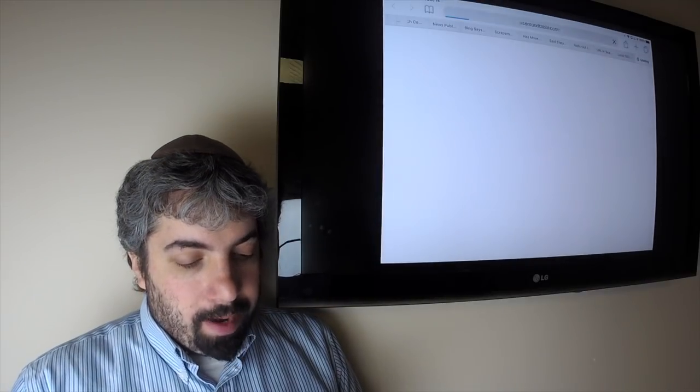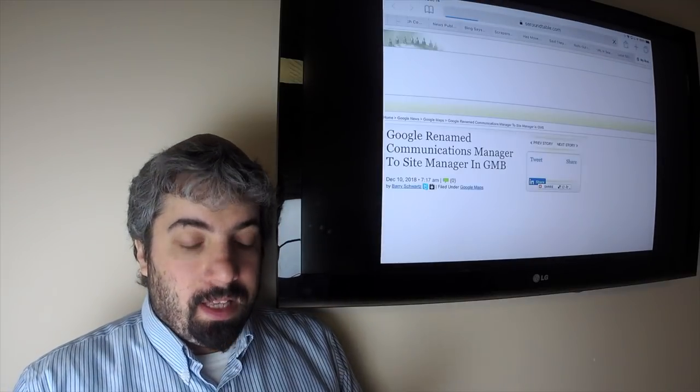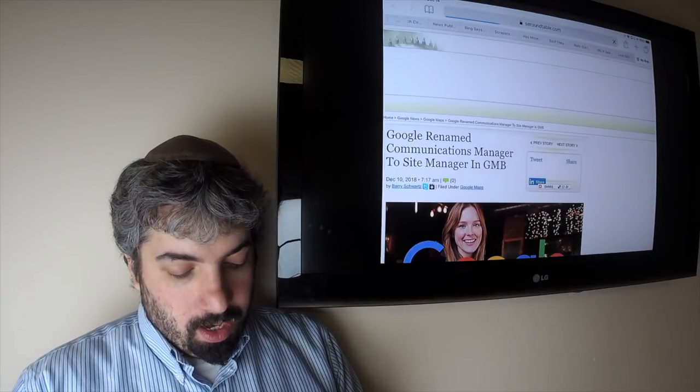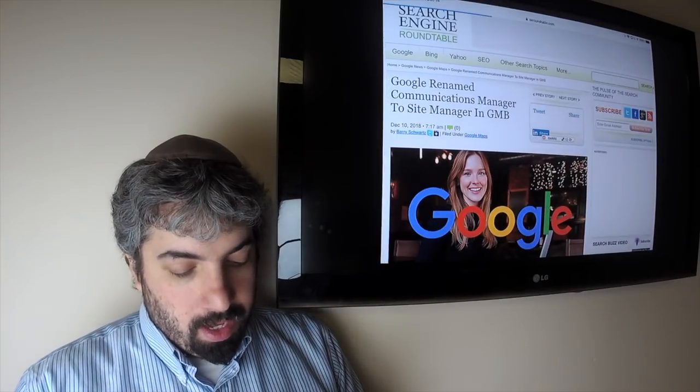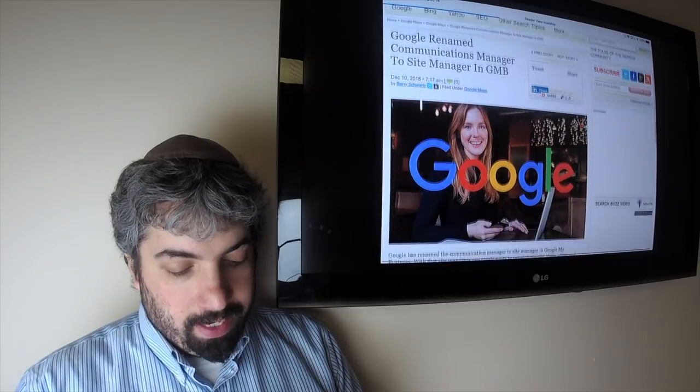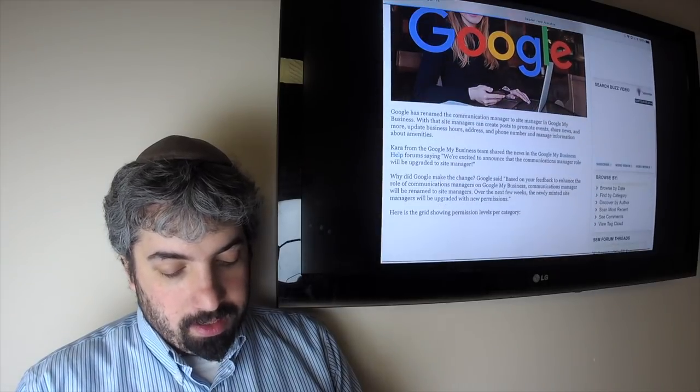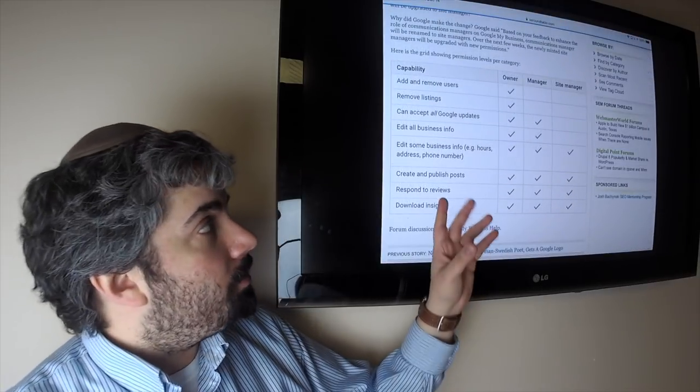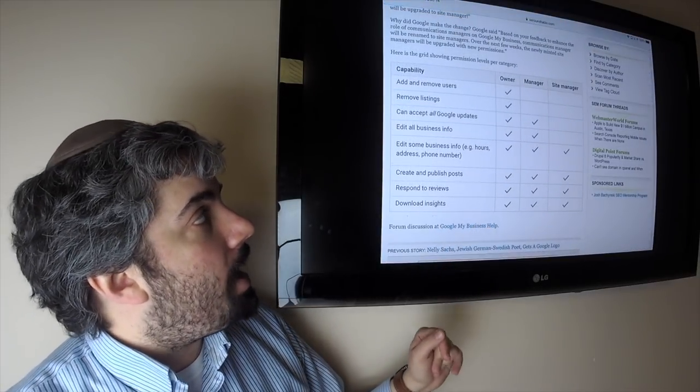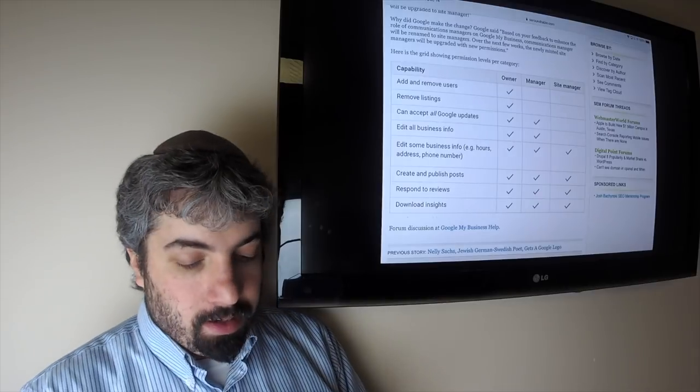Google has renamed in Google My Business the communication manager to site manager and changed some permissions. This is basically a grid of different permissions that you have in the Google My Business center, so definitely take a look at that if you are into the permissions there.